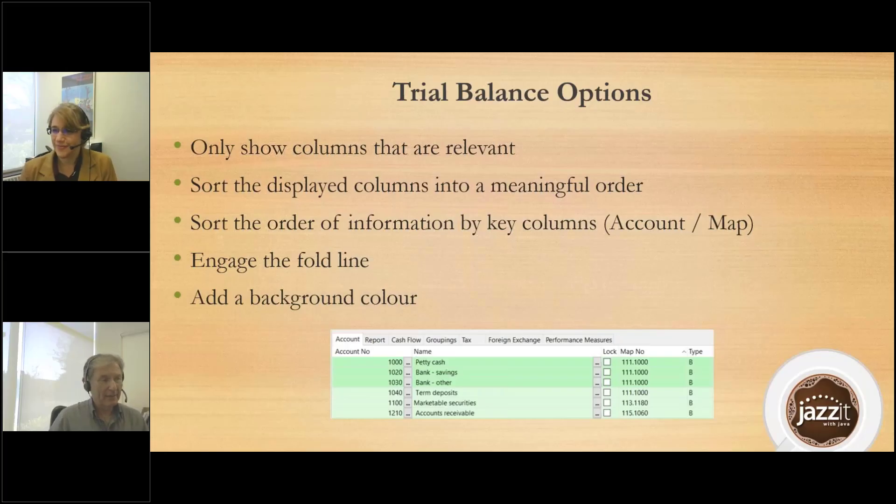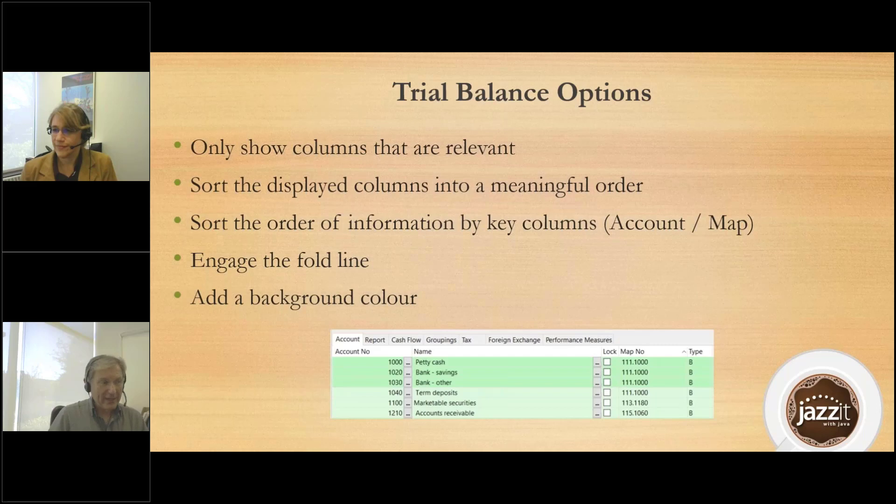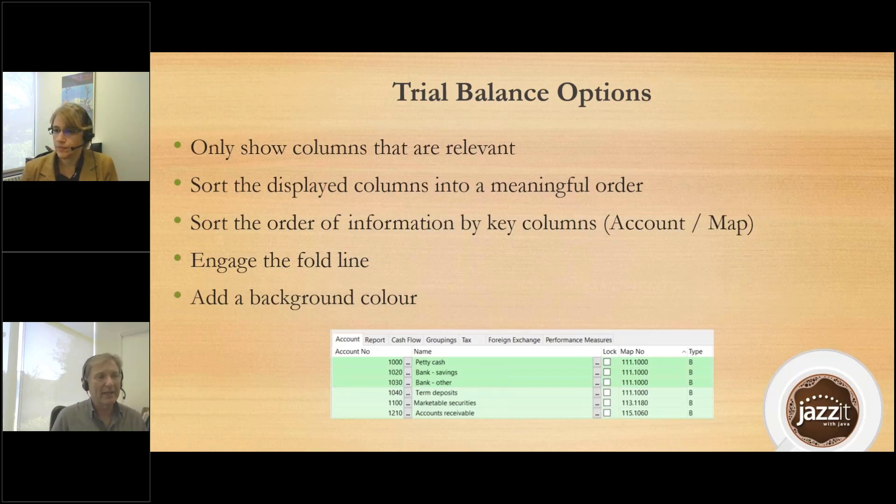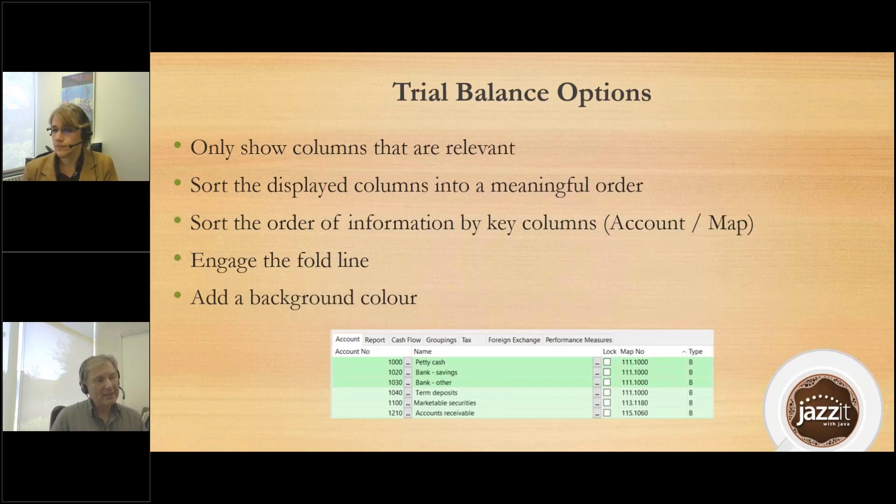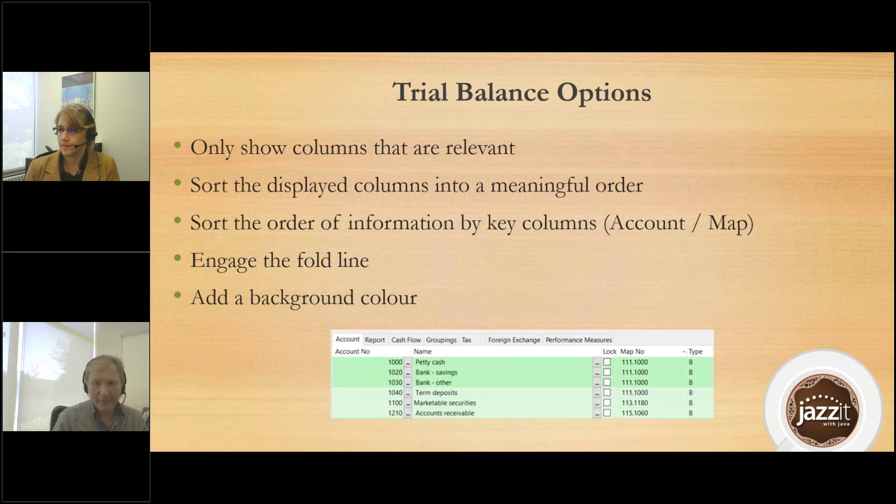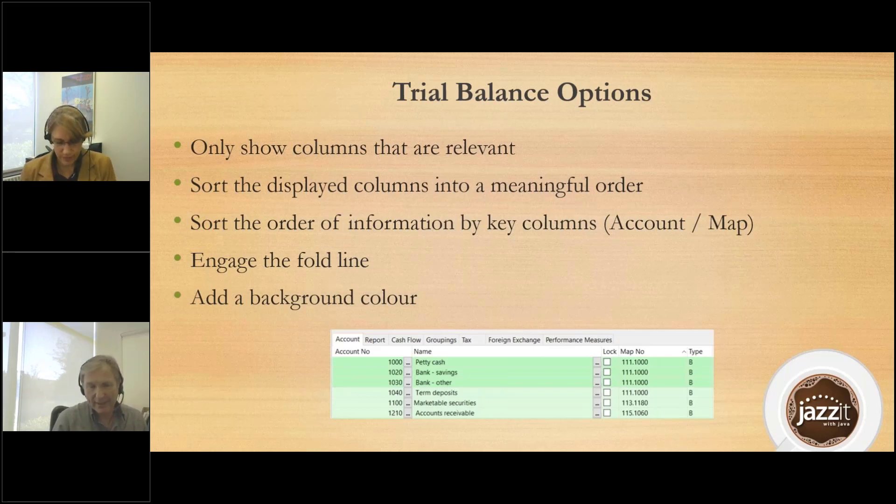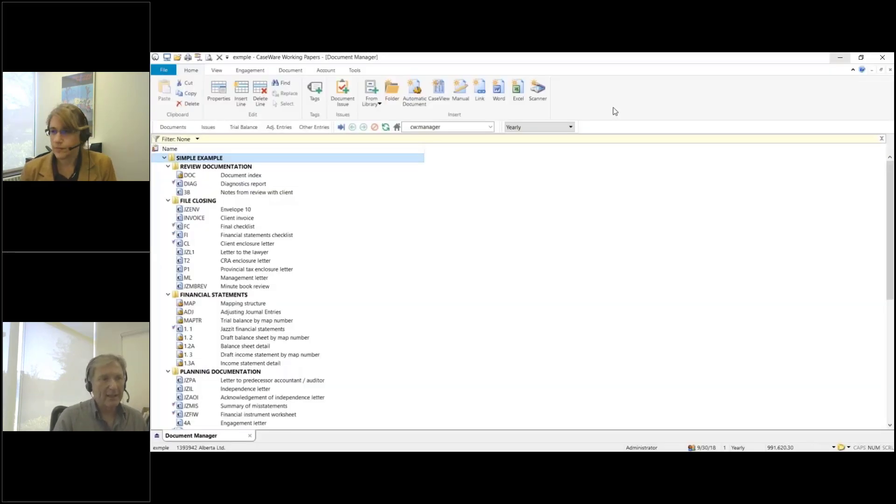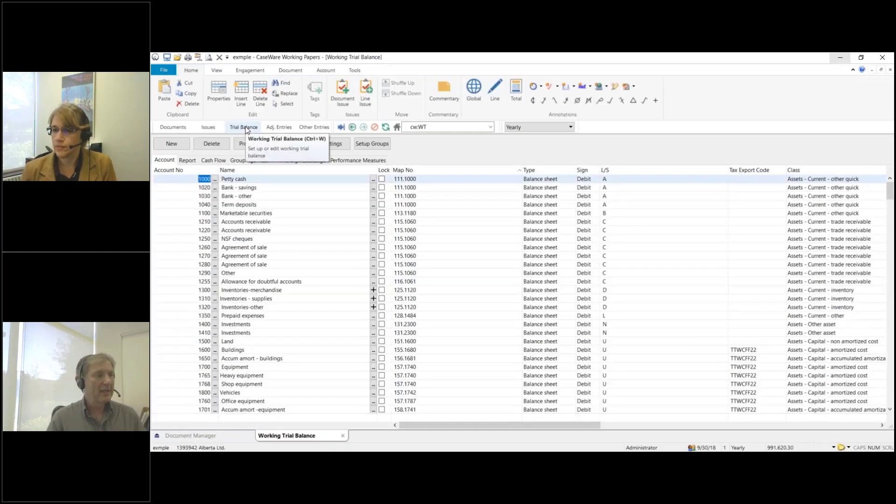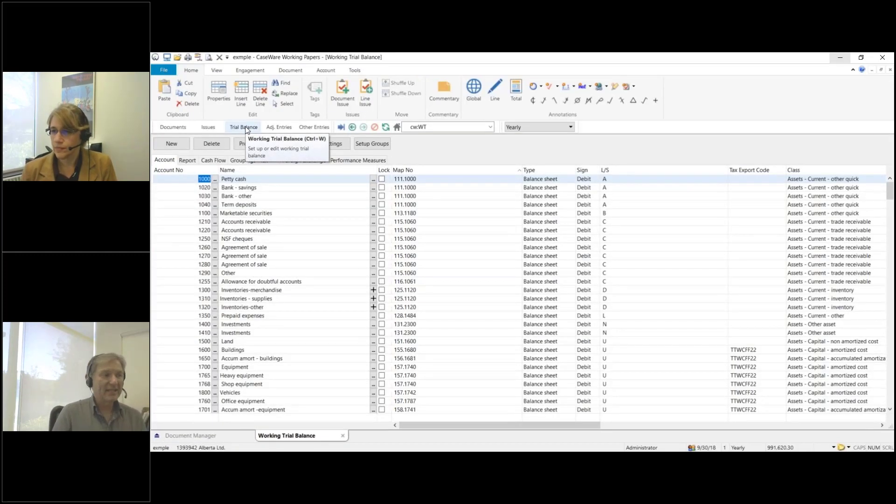We've seen this over and over again where people connect with us on support and they still have everything in their working trial balance set to default, or maybe they've only set a couple of things. These settings I'm about to show you are for your workstation; this does not affect anybody else. So, I'm going to open up my working trial balance. This is default, this is ugly.